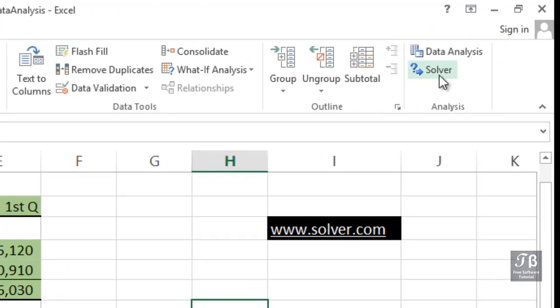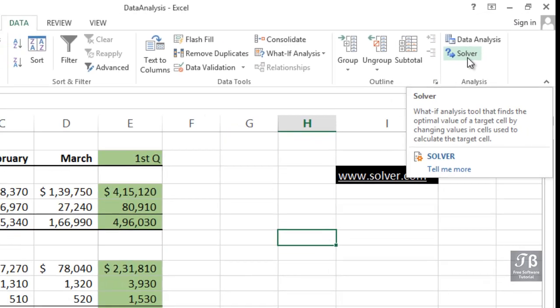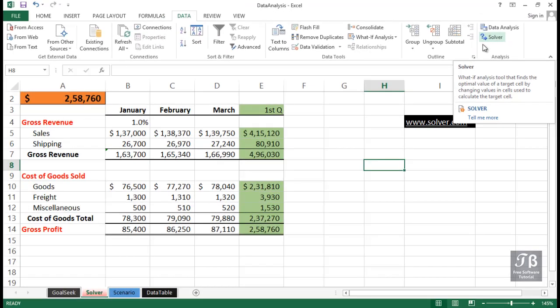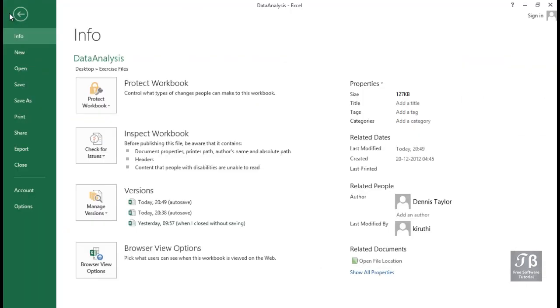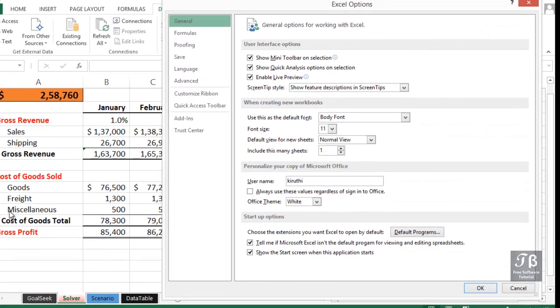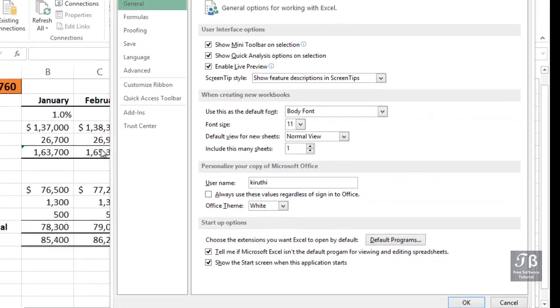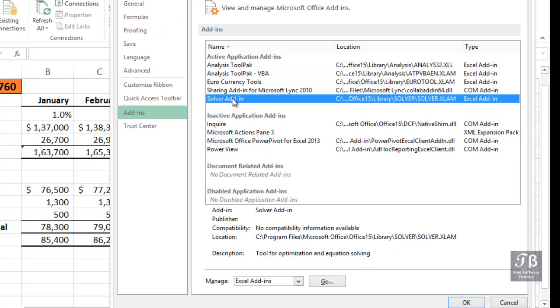If you have not added in this particular add-in, you need to go to the File tab in the ribbon, then choose Options, and then Add-ins. You'll see Solver in the list here, and after clicking it at the bottom of the screen, you'll want to make sure to Manage Excel Add-ins and click Go.